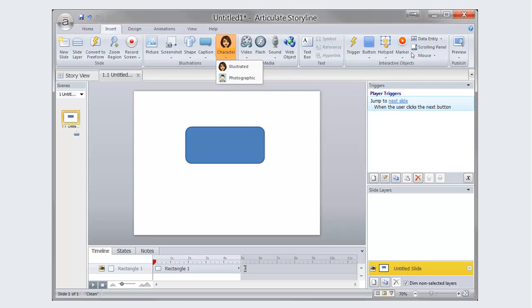One of the most interesting object types that can be utilized through Storyline is characters. Characters come in two types, Photographic and Illustrated.